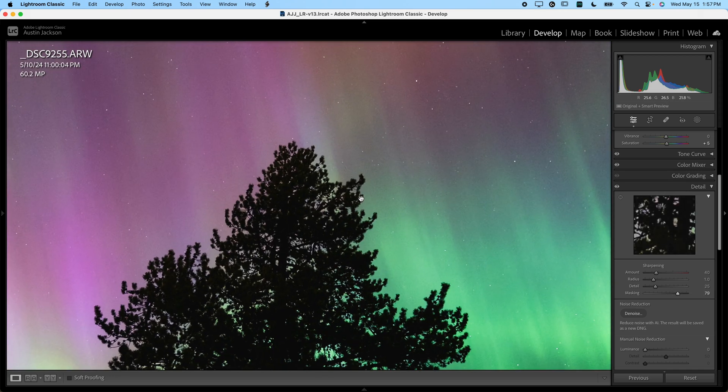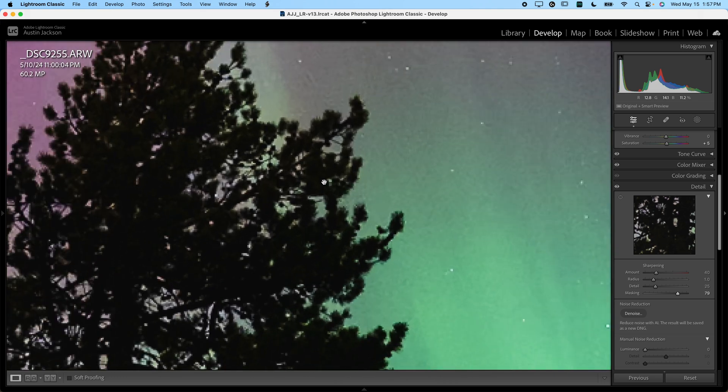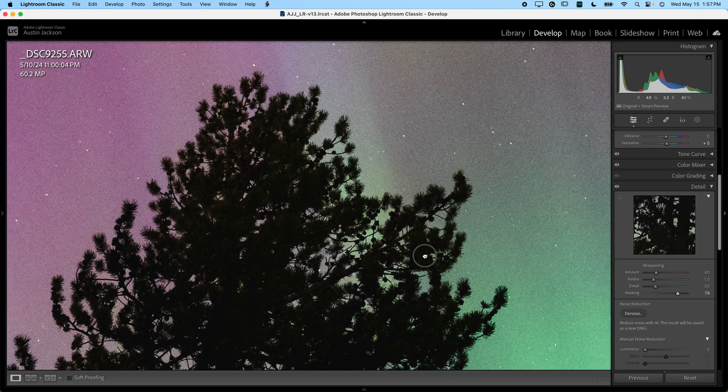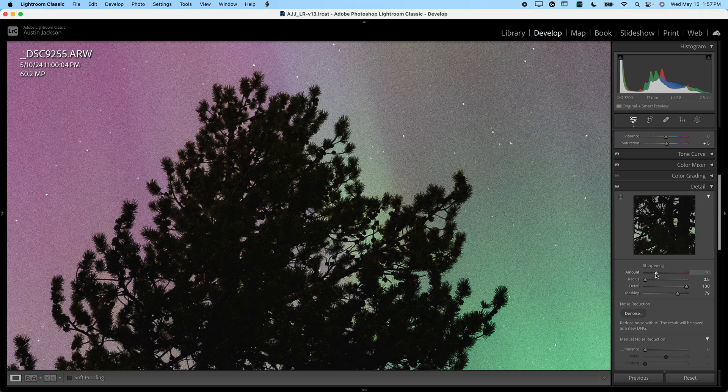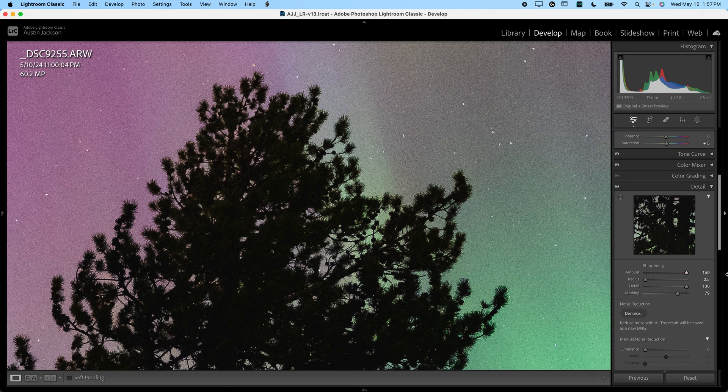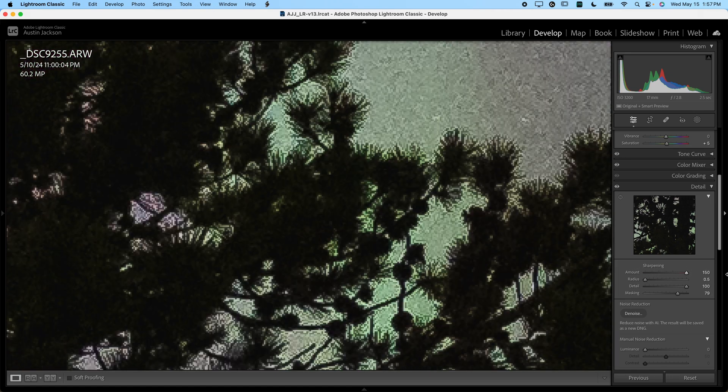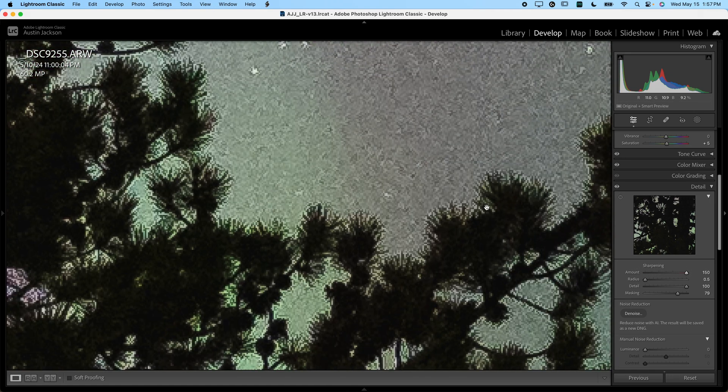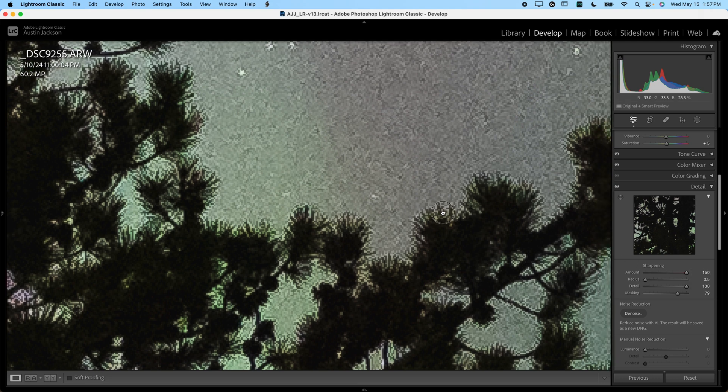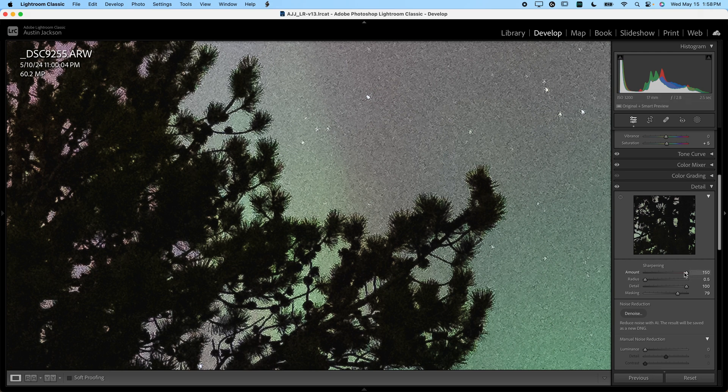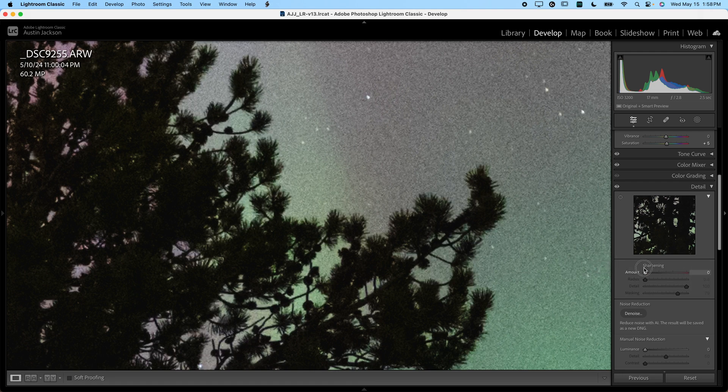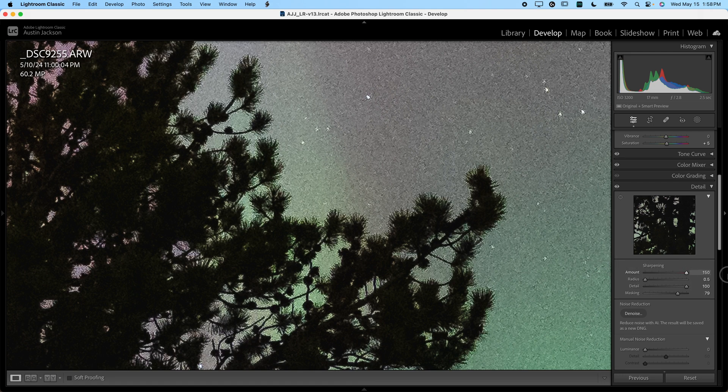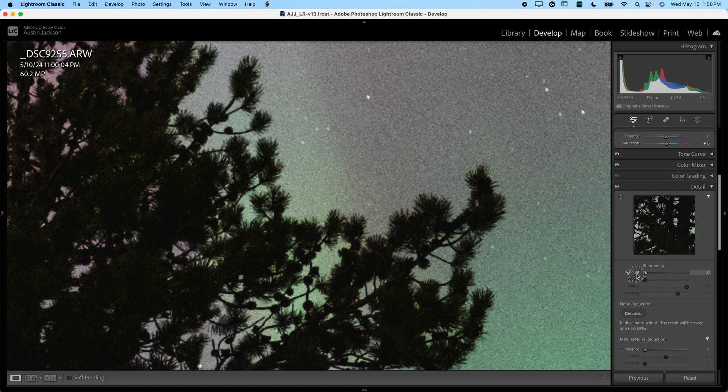I want to zoom in when I'm doing this—command plus on a Mac, control plus on a PC. I want to bring the detail all the way up, the radius all the way down. Then I can adjust the amount of sharpening. Now you'll notice when I zoom in, I'll zoom in so it's really easy for you to see even if you're watching this in a lower resolution. Step back once. This is with no sharpening applied.